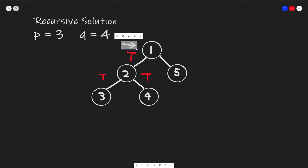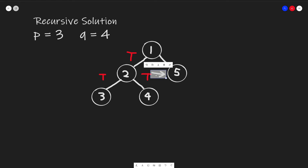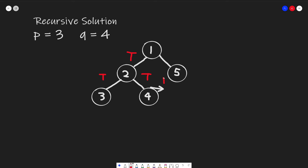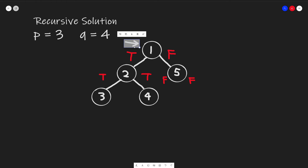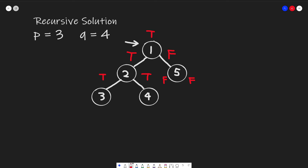Once we're back at a node and finish recursing both its left and right children, if both returned true we've found our answer. In the example, once we return back to node 1 and recurse its right child returning null for both subtrees of 5, we return false. Back at node 1, we see the left side found the ancestor, so we return that value back up. That's roughly how we would solve this.